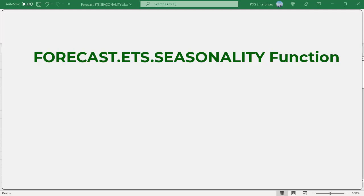The FORECAST.ETS.SEASONALITY function returns the length in time of a seasonal pattern based on existing values and a timeline. It can be used to calculate the season length for numeric values like sales, inventory, expenses, etc., which exhibit a seasonal pattern.